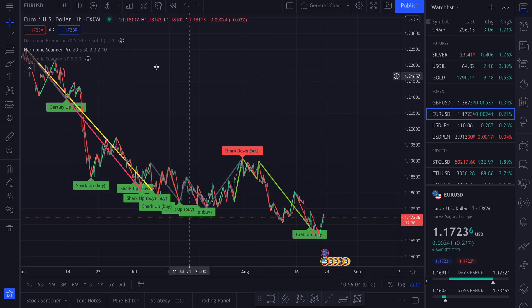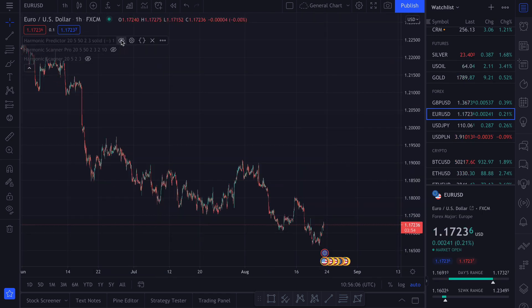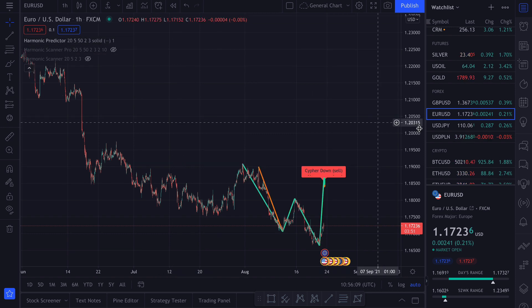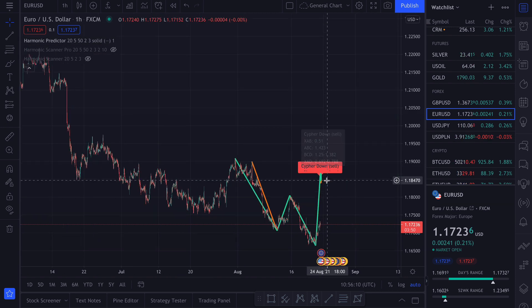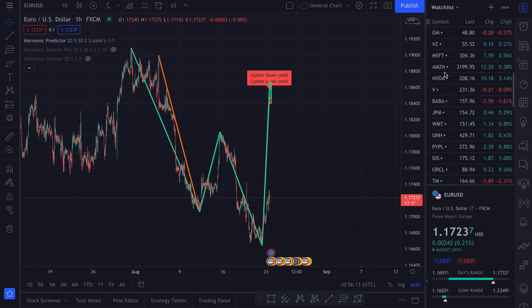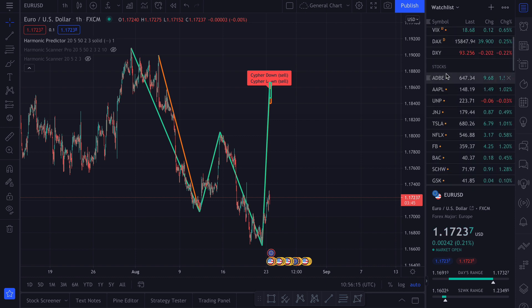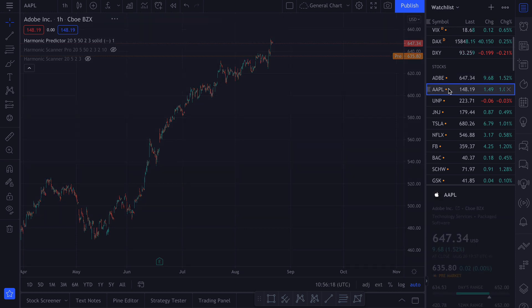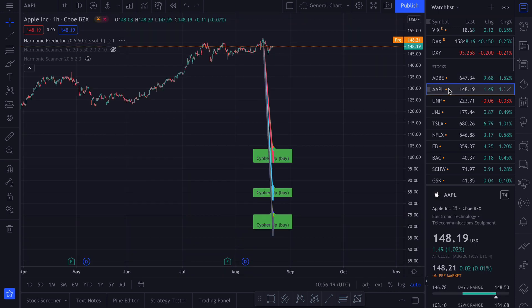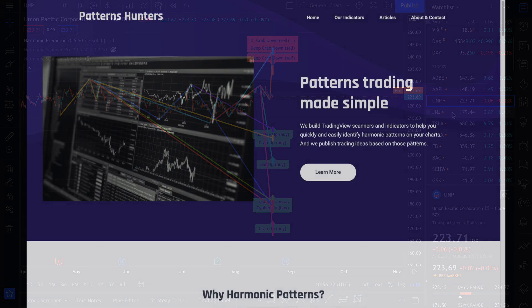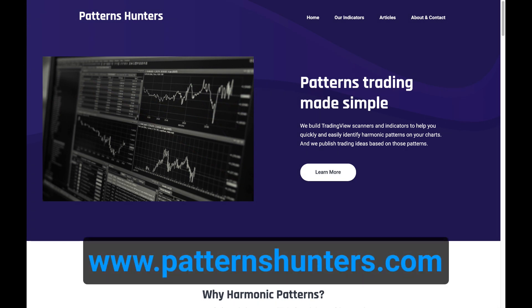And the coolest indicator is the Harmonic Predictor that, as the name suggests, tries to predict when a harmonic pattern might appear in the future. So don't waste time trying to manually search for patterns — check our scripts below.